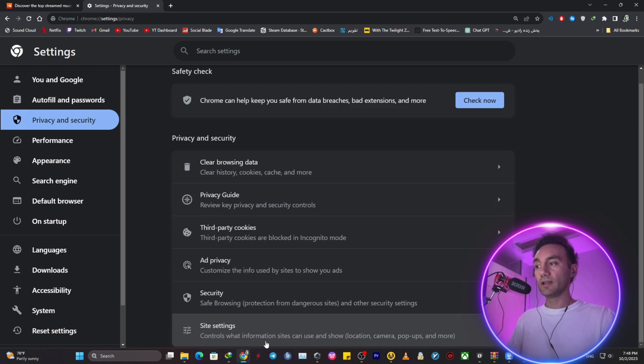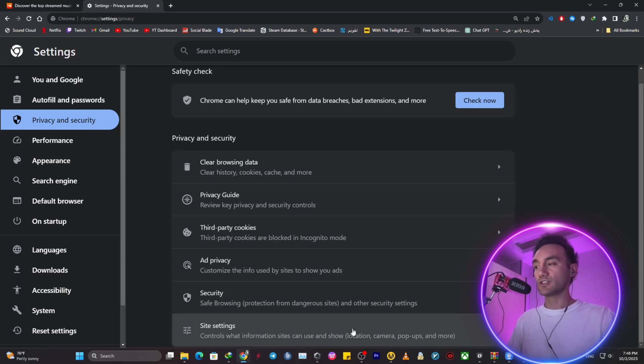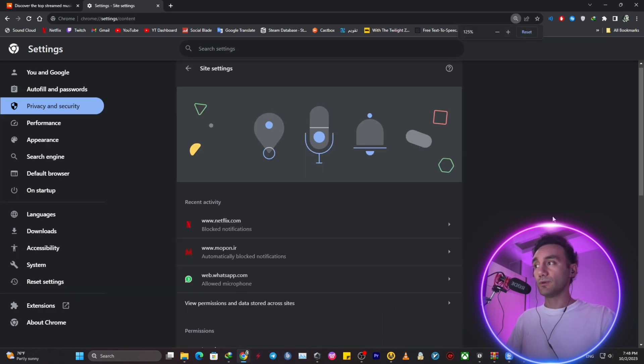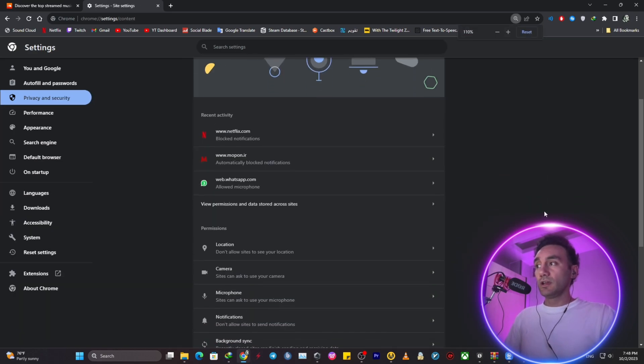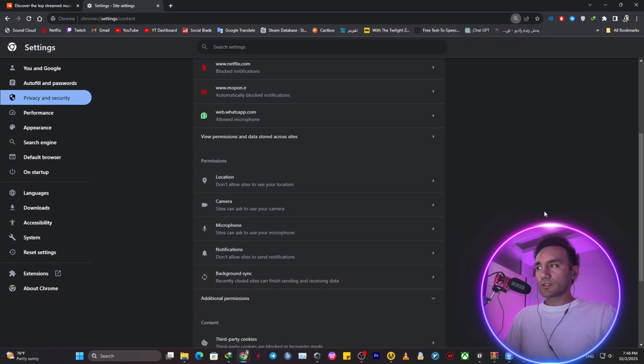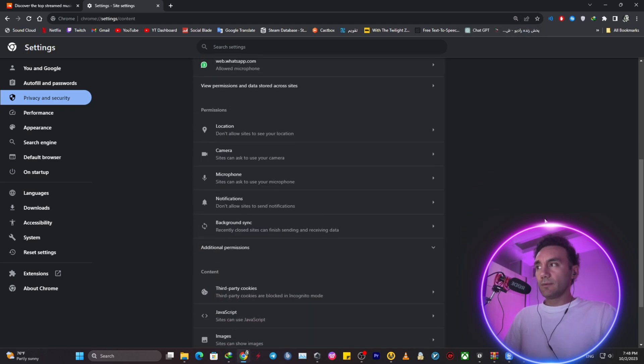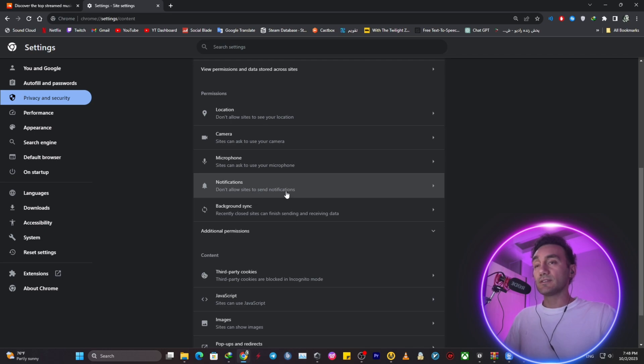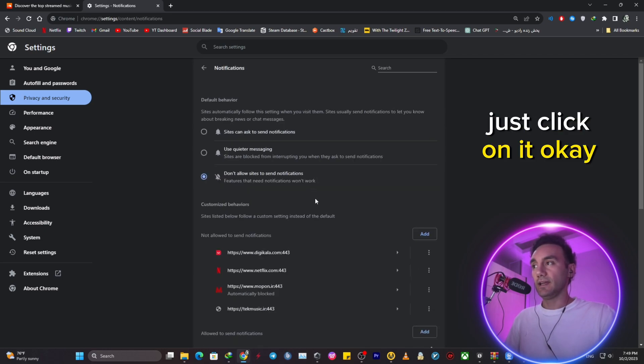Control what information sites can use and show from location, your camera, your notifications, all of them. So at this point, you want to scroll down a little bit to notifications. Do not allow sites to send notifications. Just click on it.